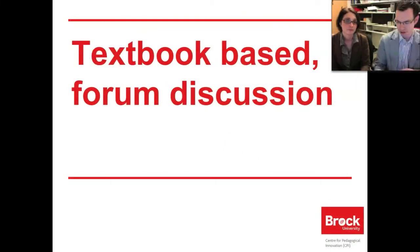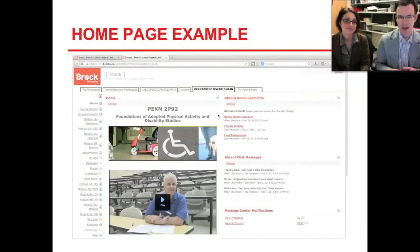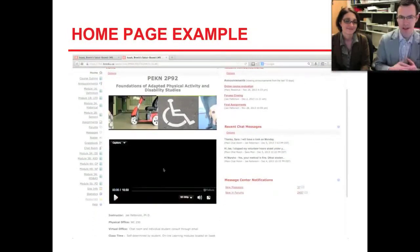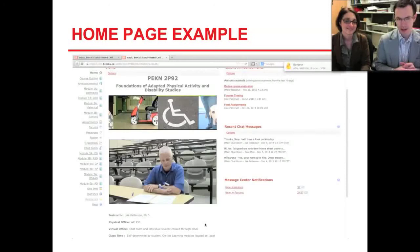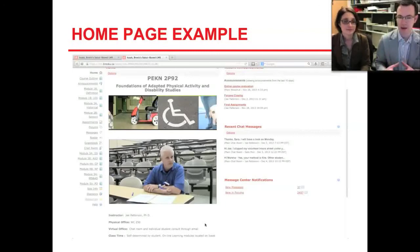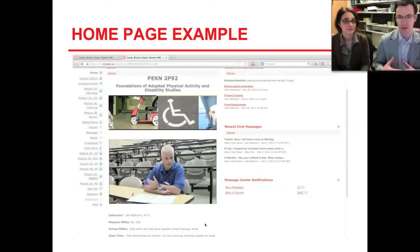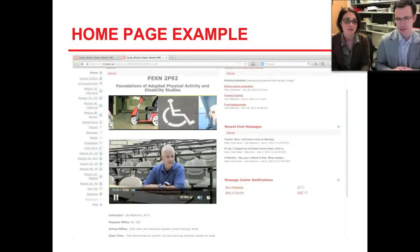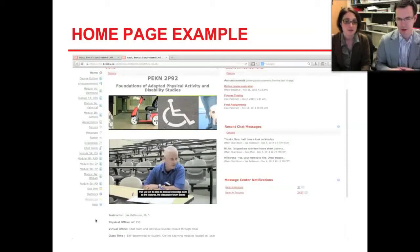So let's look at textbook-based and forum discussion courses. Here's PECIN 2P92, Foundations of Adaptive Physical Activity and Disability Studies. This fully online course is delivered primarily through the LMS with some modules. Professor Jay Patterson gives an introduction to the course and describes for students what they can expect — the types of activities and learning they'll be experiencing and why he chose to move this course online. This course has modules along the left that were laid out in some software, and all the videos were done with captioning for accessibility reasons, so you can also read what he says in the video.